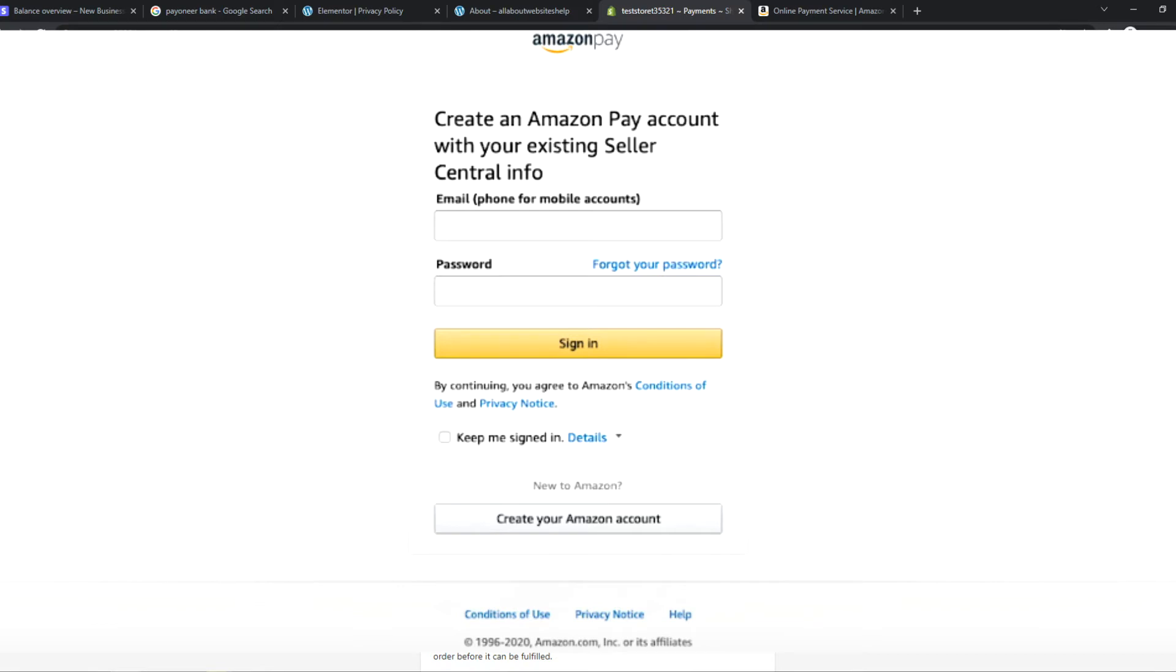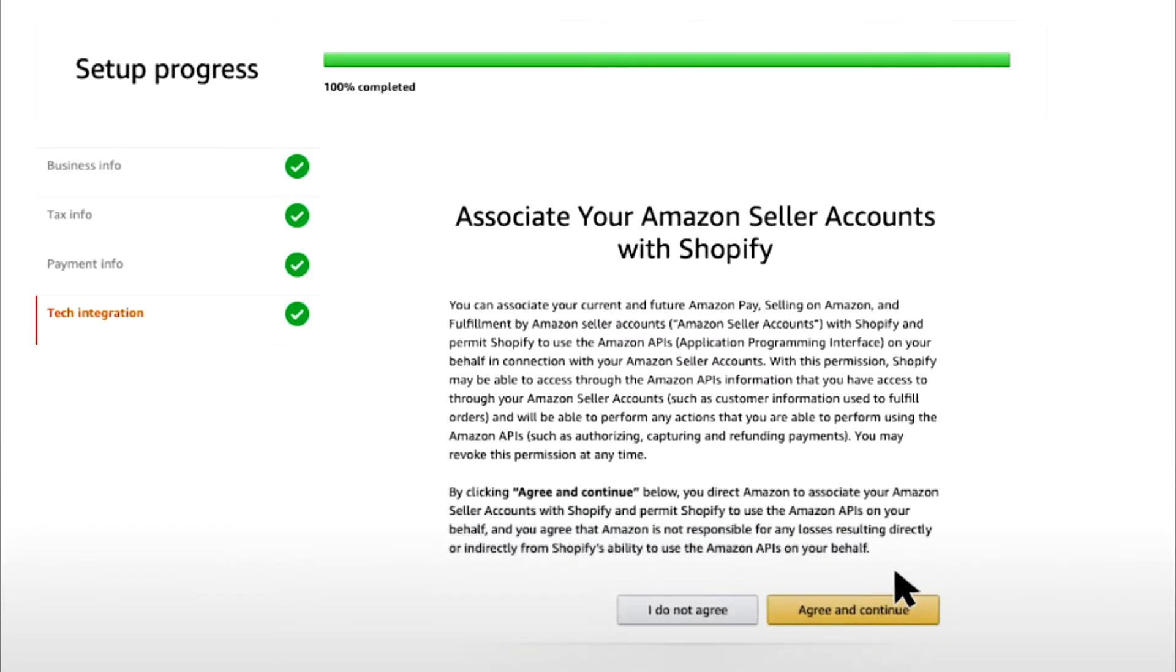I've signed in. We have to fill in some information to complete this setup, and then once we've done that, we have to agree and continue.